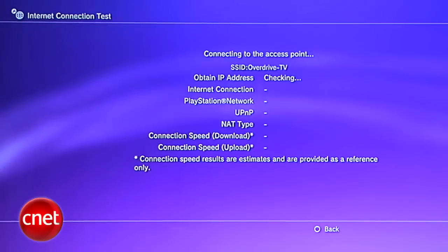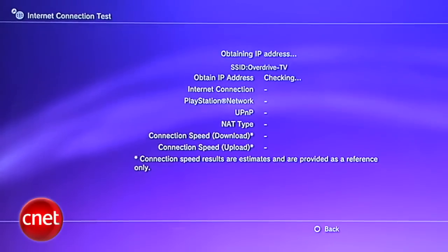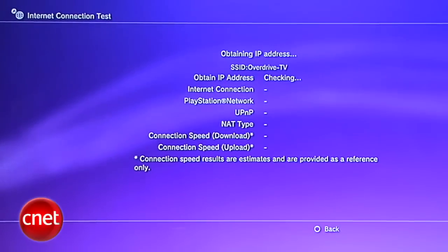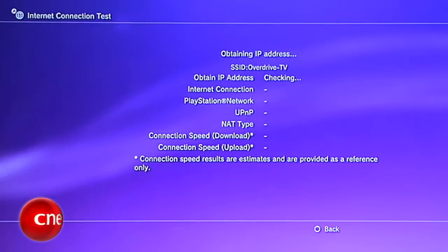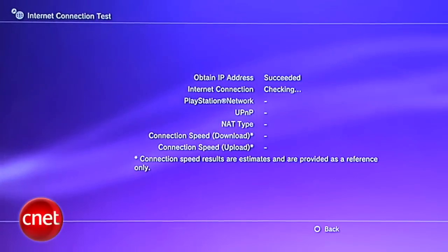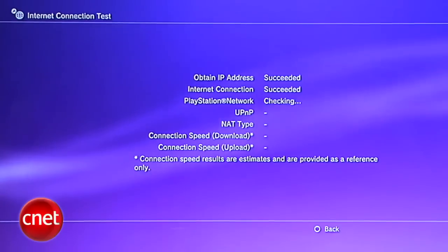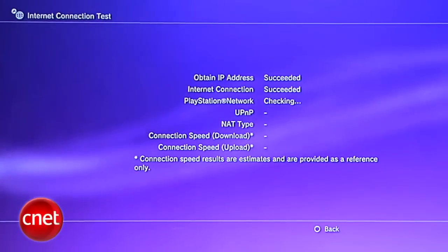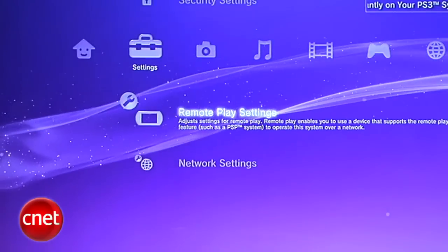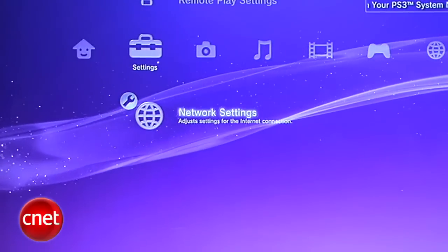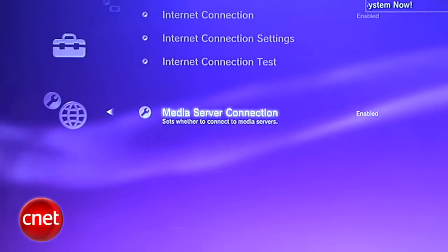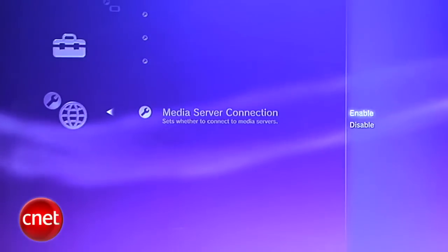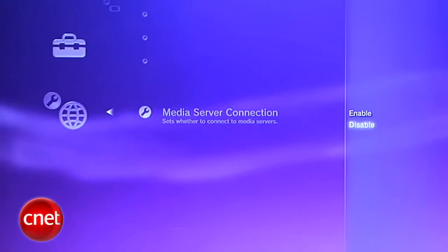First, make sure your PS3 is connected to your home network, either wirelessly or hardwired with an Ethernet cable. Once you're connected, go to the Settings menu, Network Settings, and then head down to Media Server Connections.